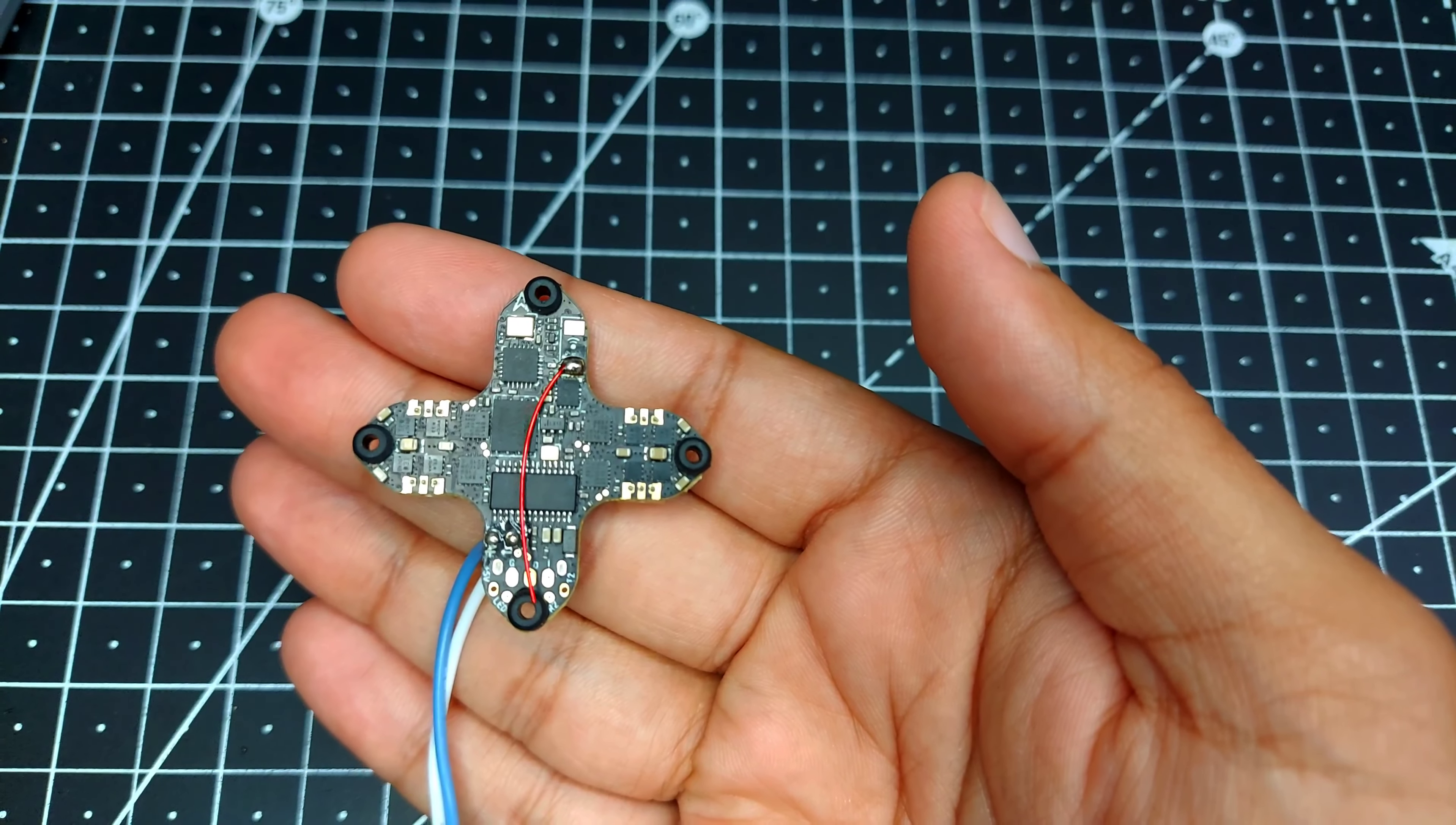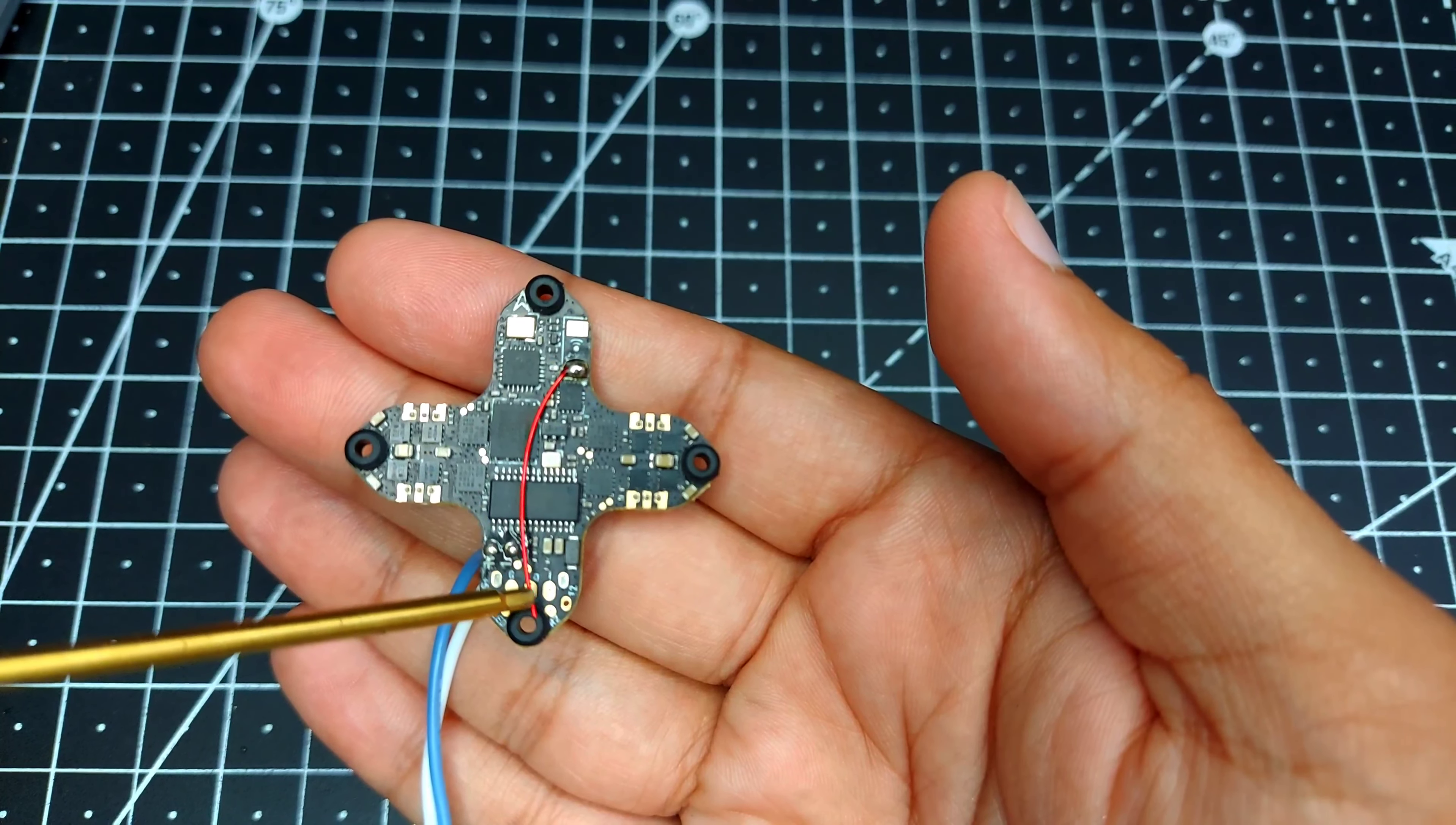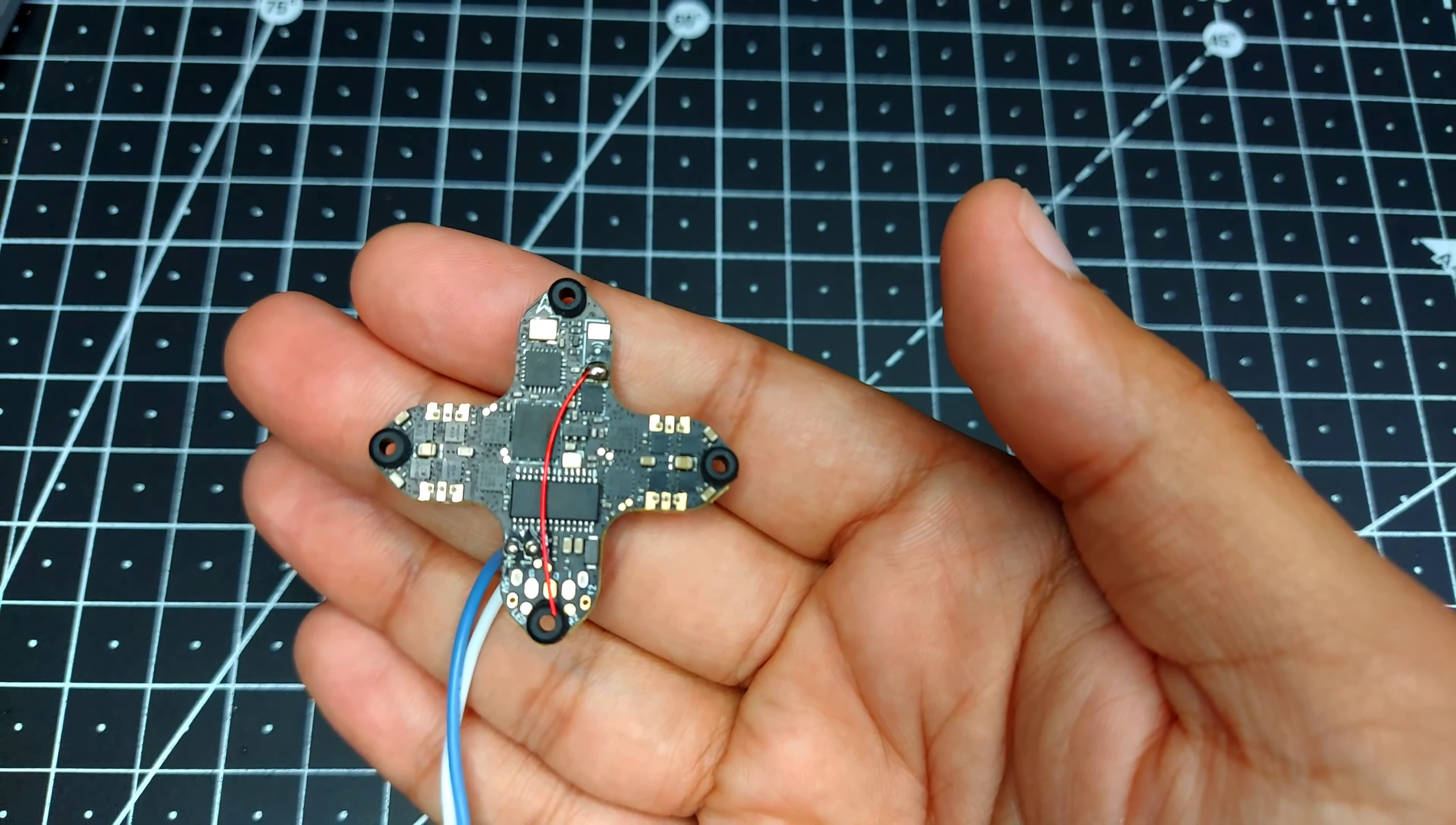Now there's only one thing which I don't like about this board is that they've placed the BMI270 gyro next to the antenna. Over here you can see this is the BMI270 gyro, and in flight when the antenna is going to vibrate, those vibrations might get transmitted to the BMI270 gyro, which in turn is going to require you to run some additional filtering. But other than that, the rest of the board is totally fine.